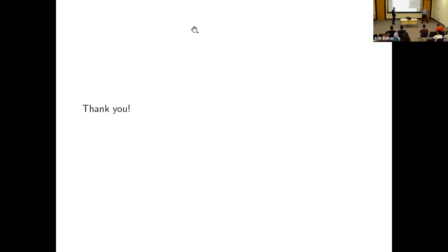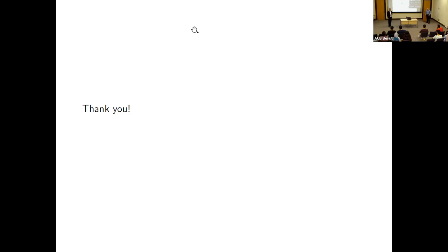Thank you very much, Professor Hayari, for this amazing mini course. I hope this will be the beginning of more activities on the topic. Those of you who want to learn more, please feel free to email Professor Hayari. If this is the kind of math that speaks to you, you should talk back to it. Thank you very much and see you in later activities.